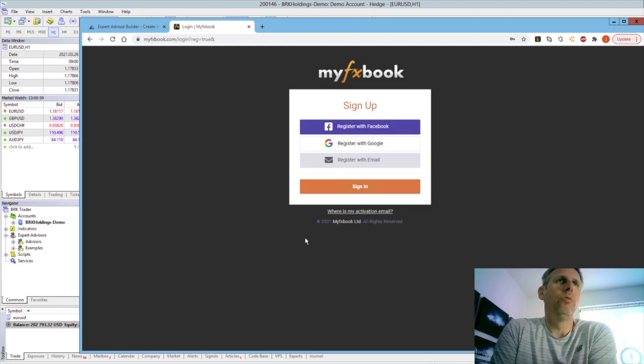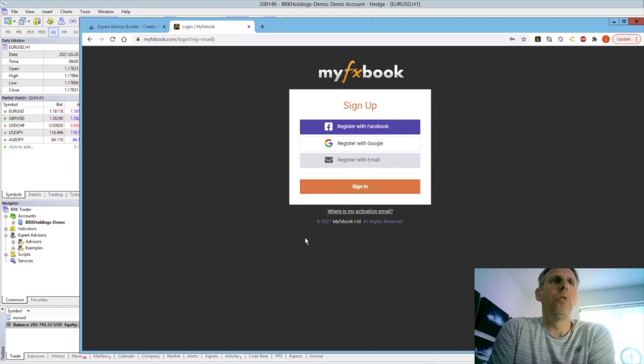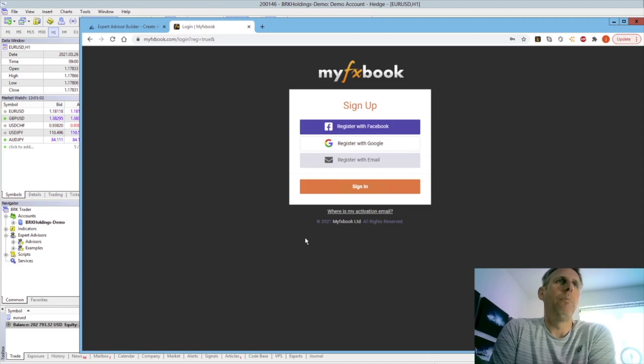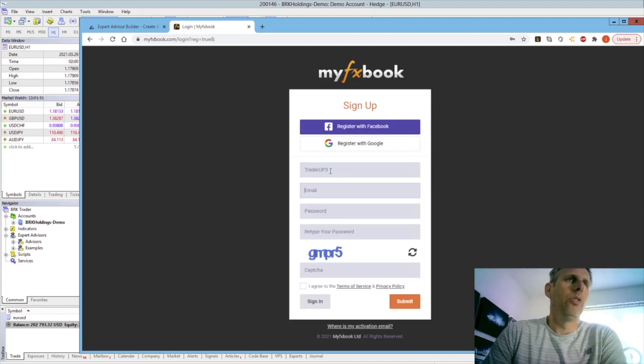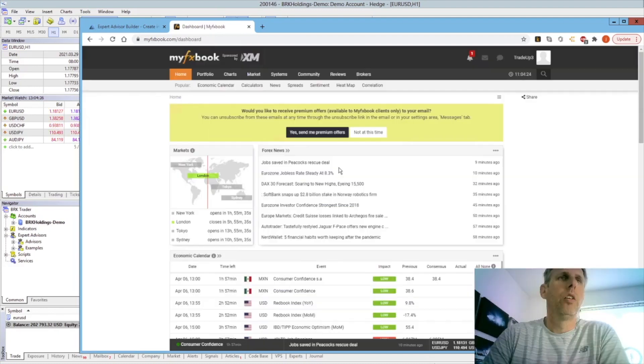If you register with Facebook or Google, it may use a pass through from particular browsers and may not store the password. As with most sign up systems, put in your email address, type in your password, confirm that and agree to terms and conditions.